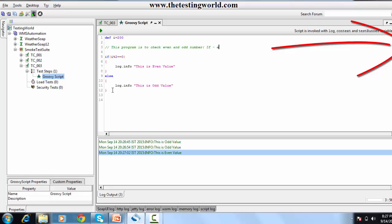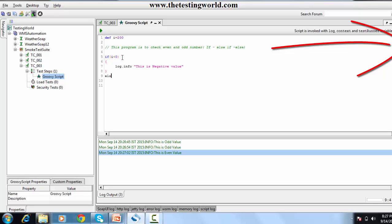I'm writing if-else-if and then else. First I'm checking: if the value of i is less than zero, I mention 'this is a negative value'. If it is not a negative value, then I check else-if i mod 2 double-equals zero. If it is a non-negative value, I check if it's even — I mention 'log.info this is even value'.